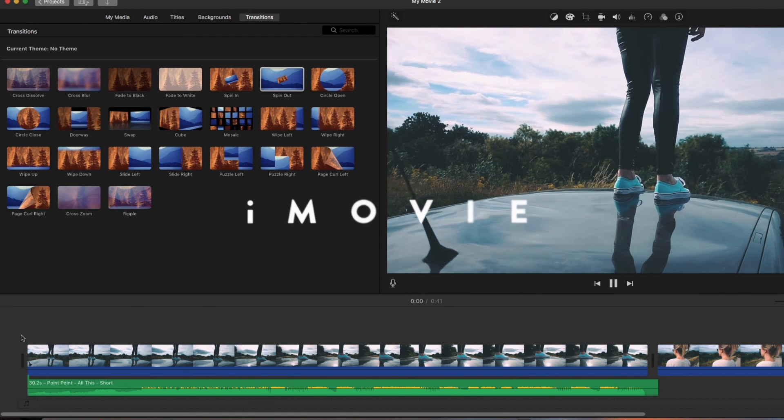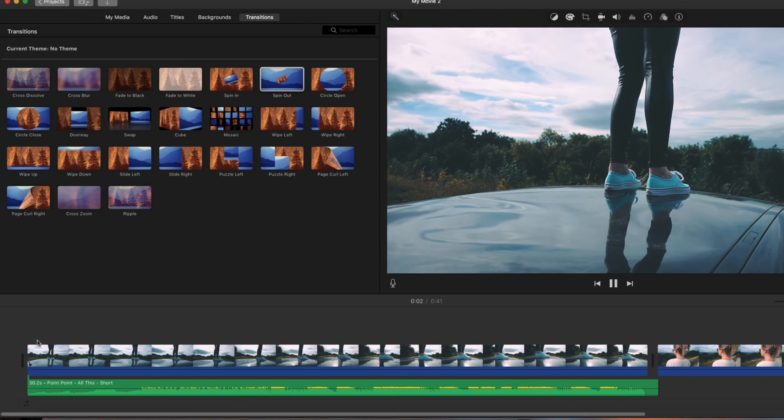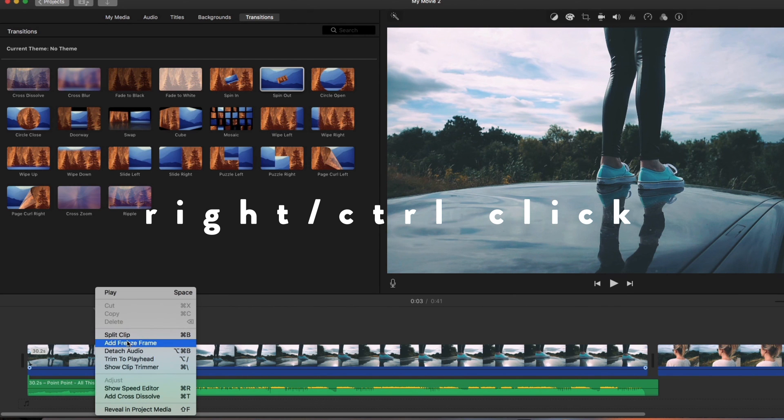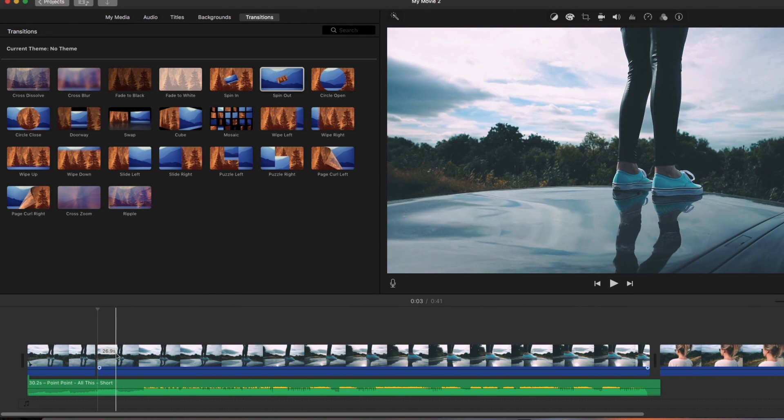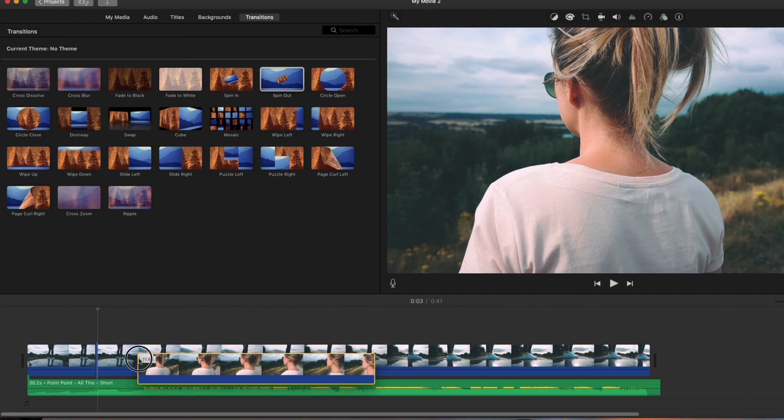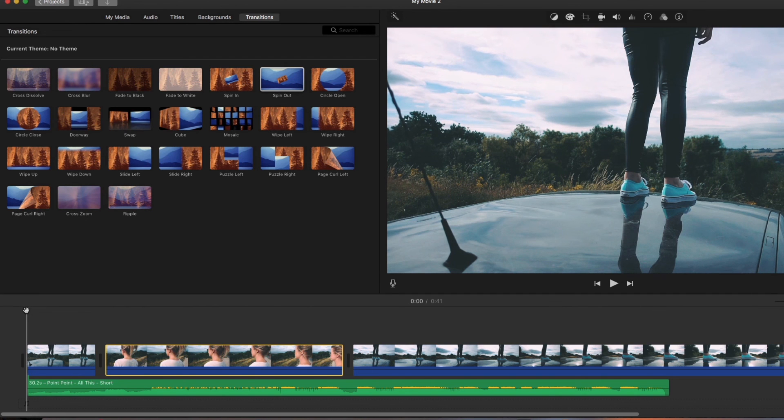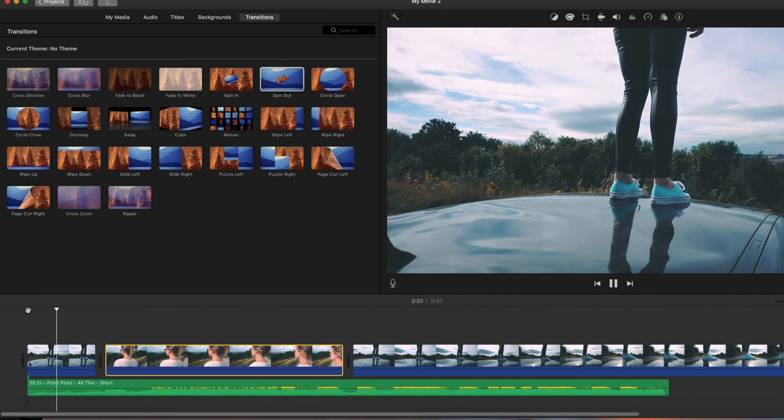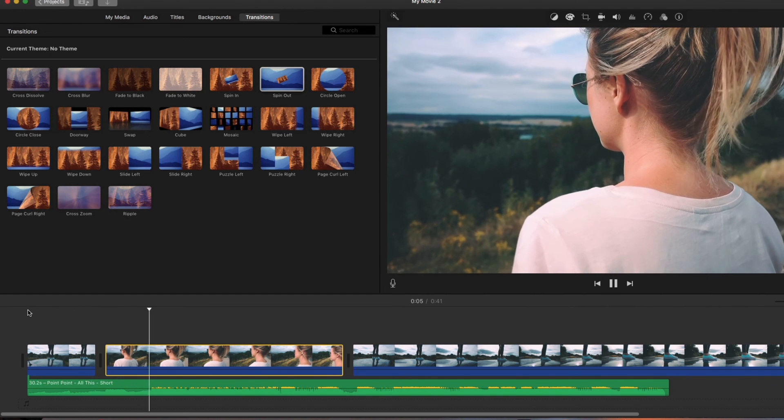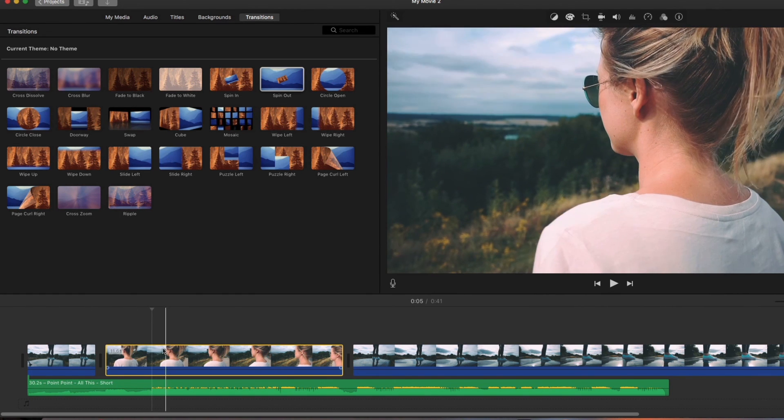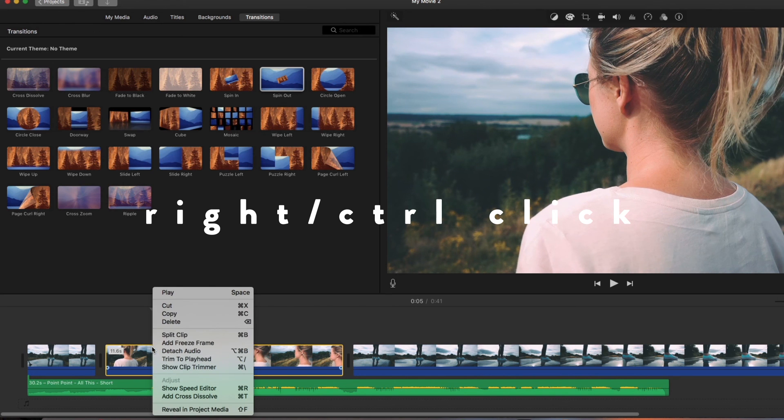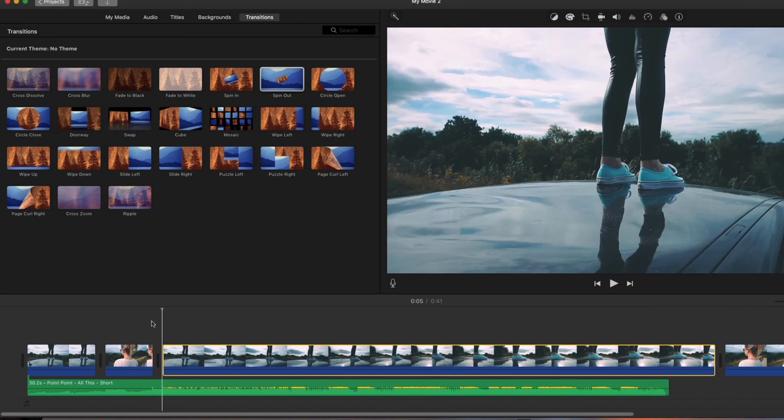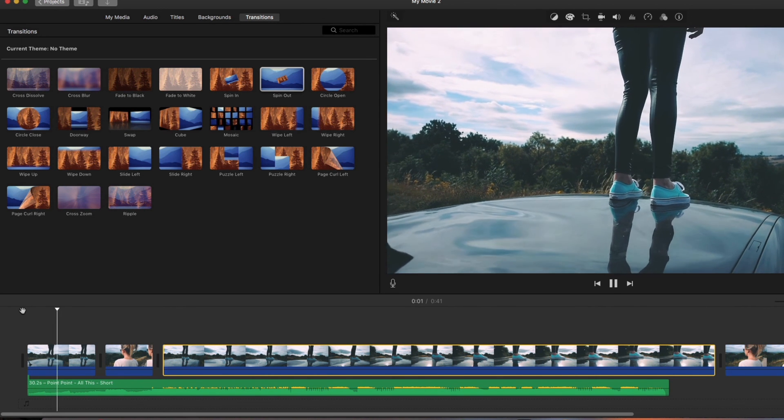So again, scrub through, and then what you need to do is right-click or control-click, select Split Clip, and then it will split the clip down. What we need to do is bring that other one back in. Then what we do, control-click, Split Clip, and then bring the other one back, and then play it through.